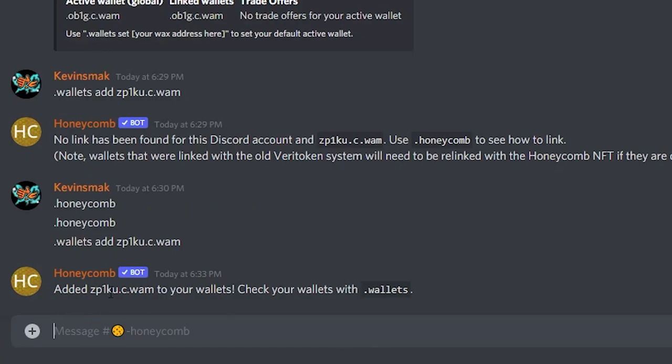And now it says added to your wallet. Now you want to make sure you check it to confirm. I'm going to type wallets and enter.